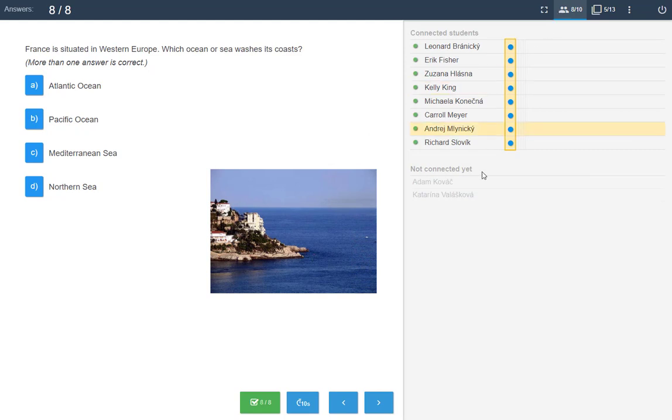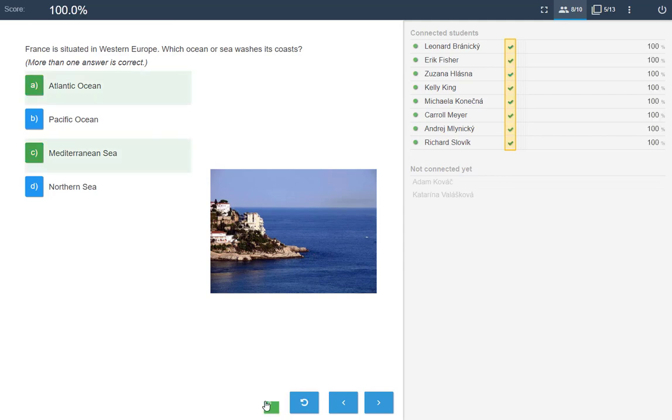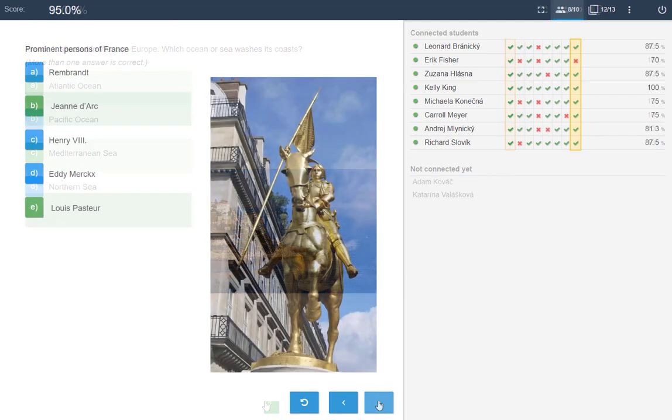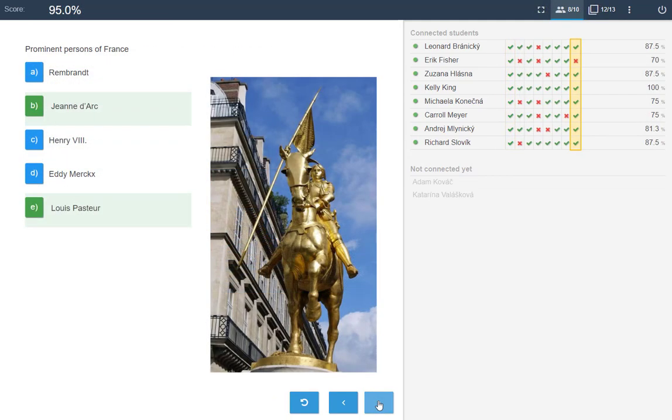After all the students submitted their answers, evaluate them. Throughout the presentation, EduPage calculates the student's success rate and the individual question score.